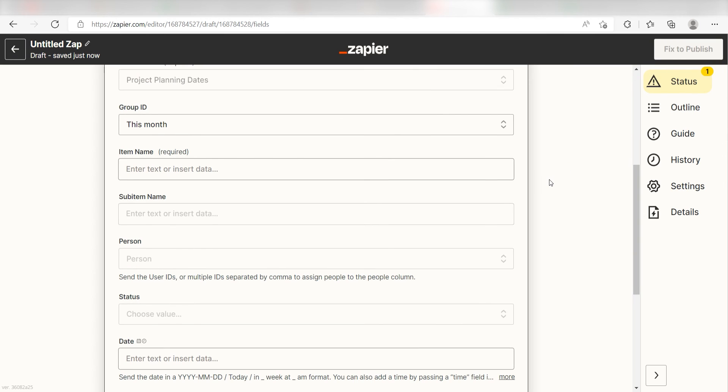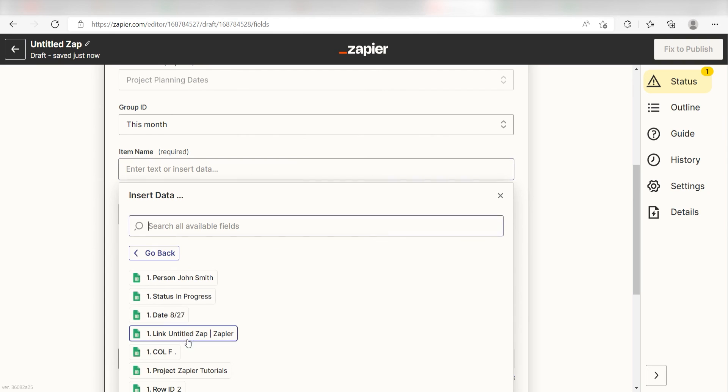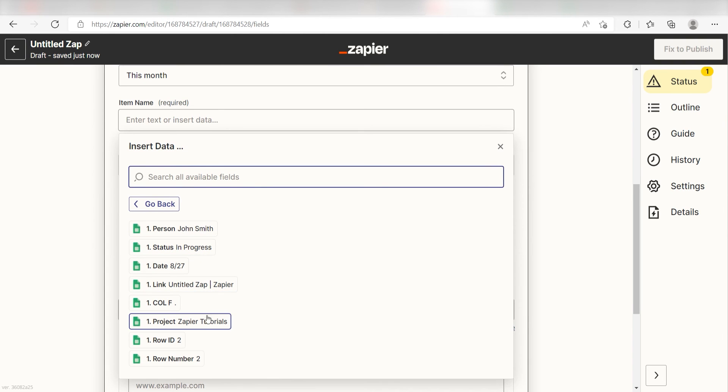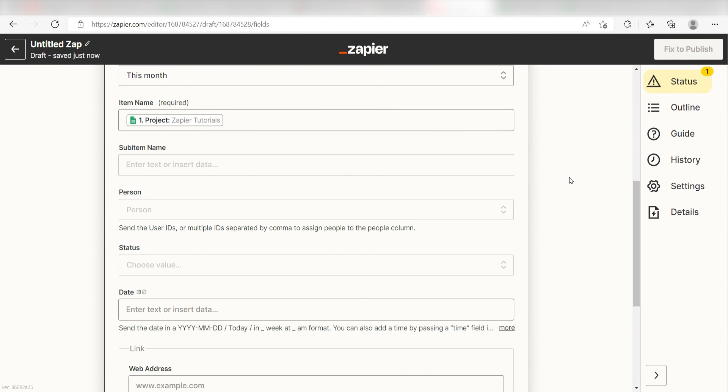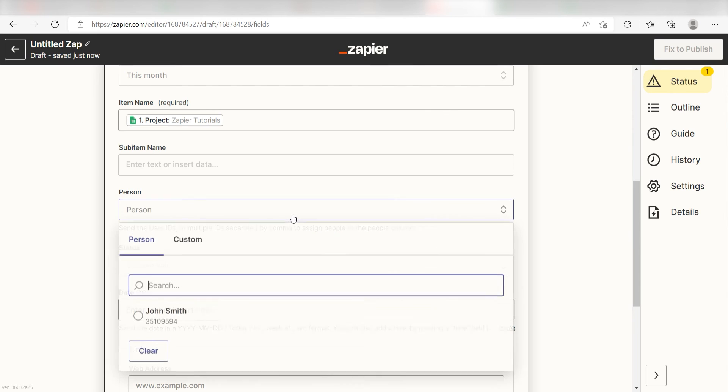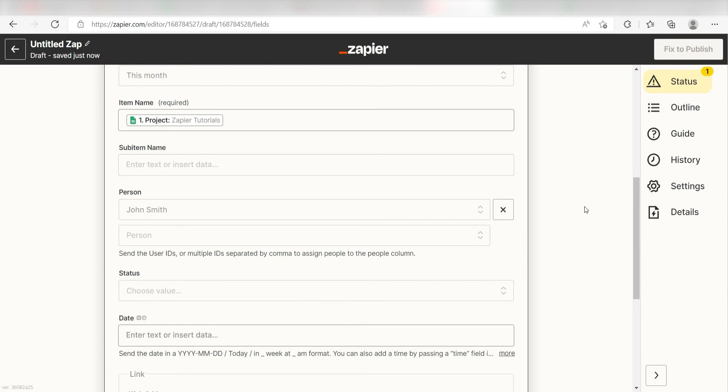For the rest of the data, we'll use the tabs we created in our original spreadsheet. Under Item Name, I'll click Project. For Person, I'll click the people that I want to assign to the items. I'll only be adding one, but you can add as many people as you like.